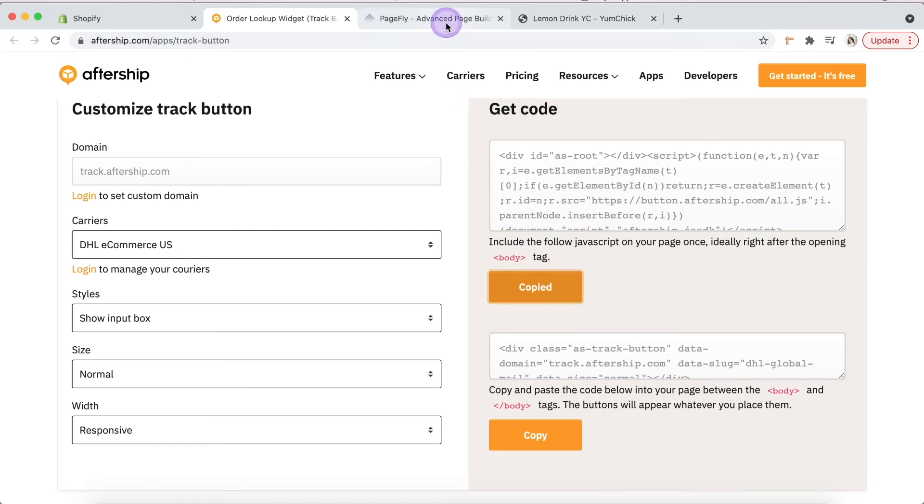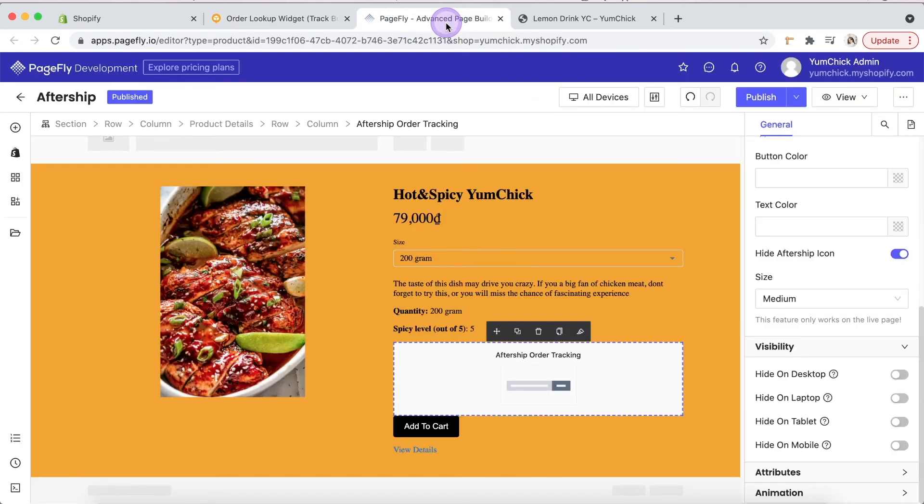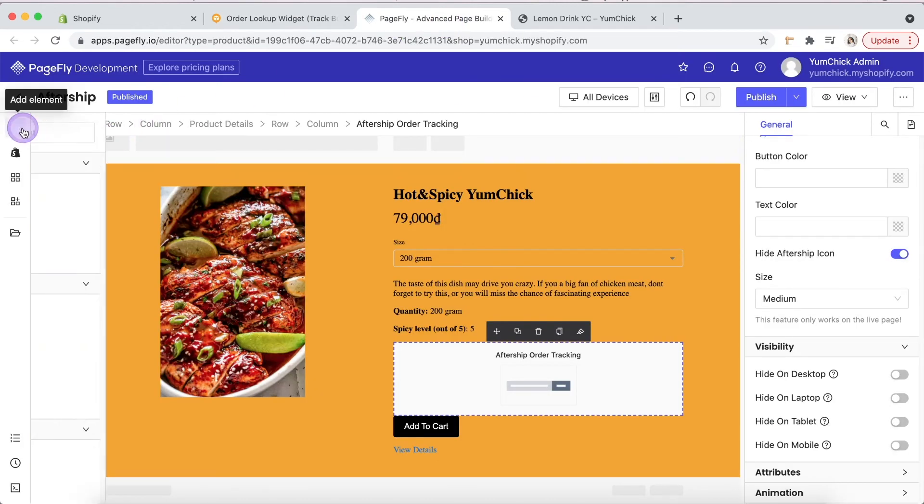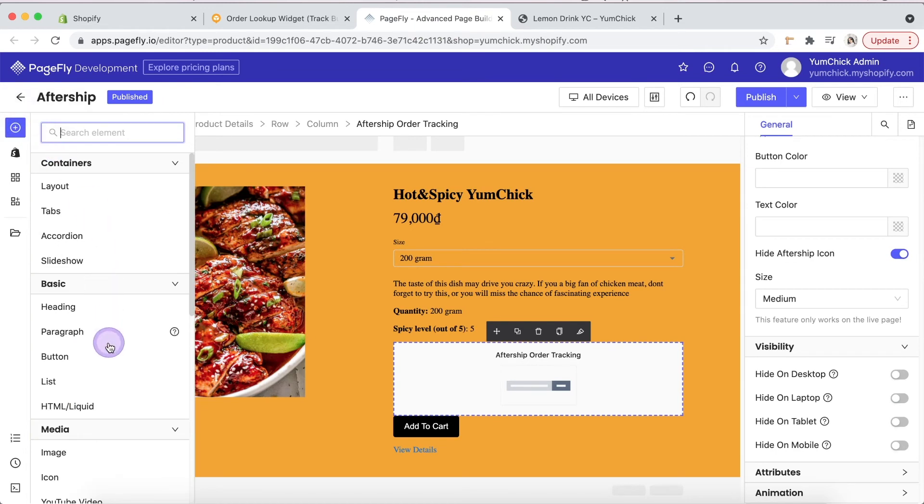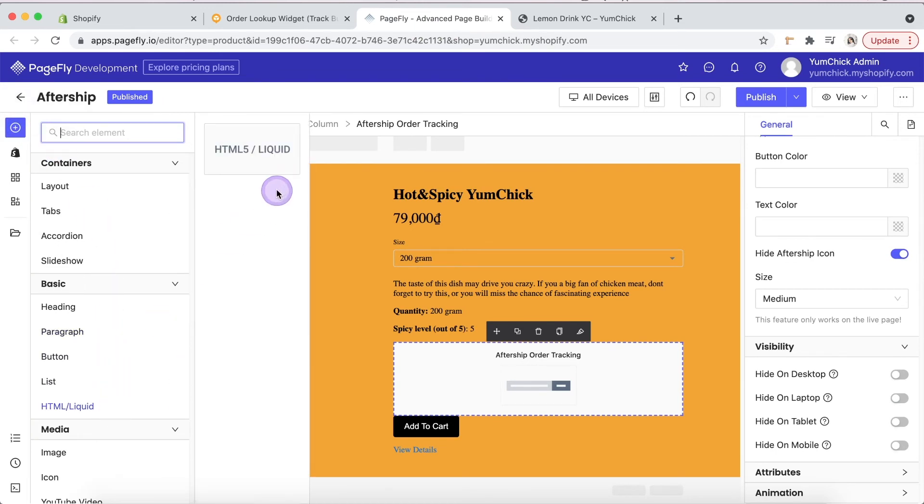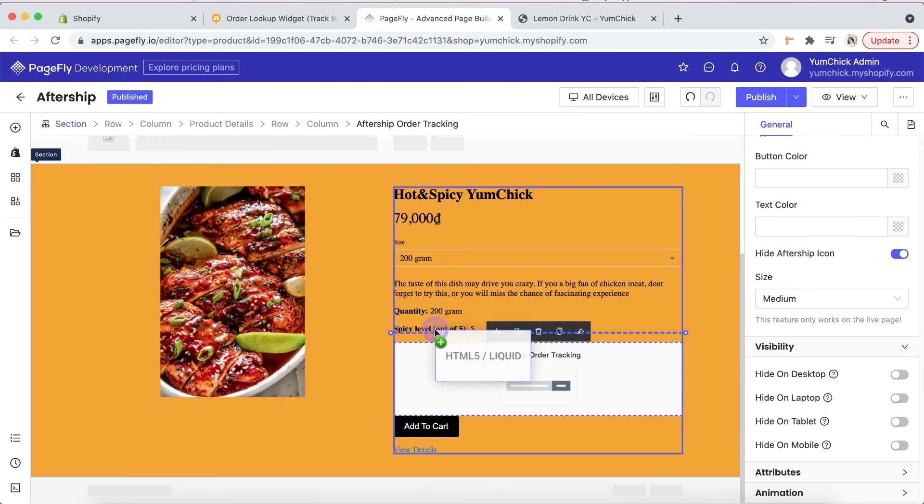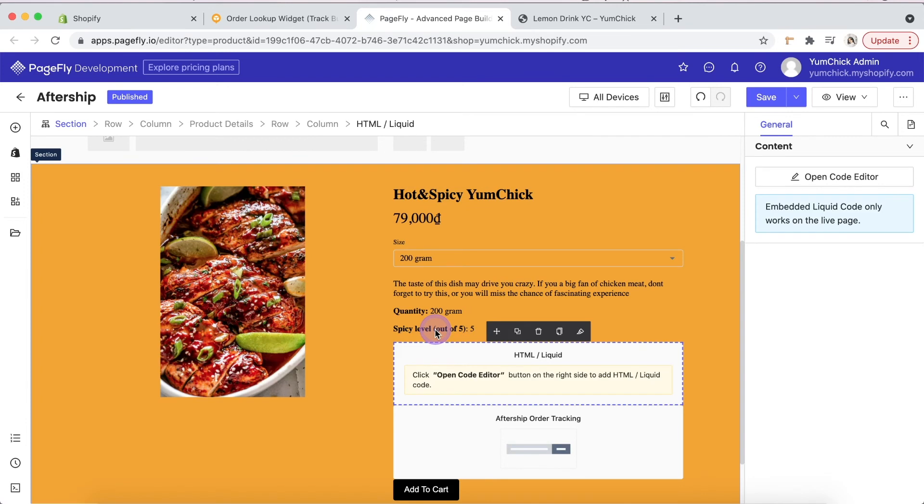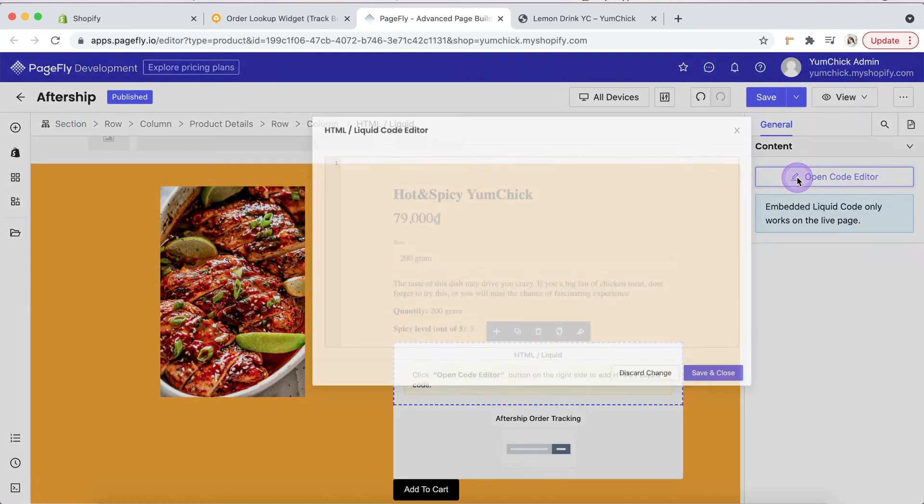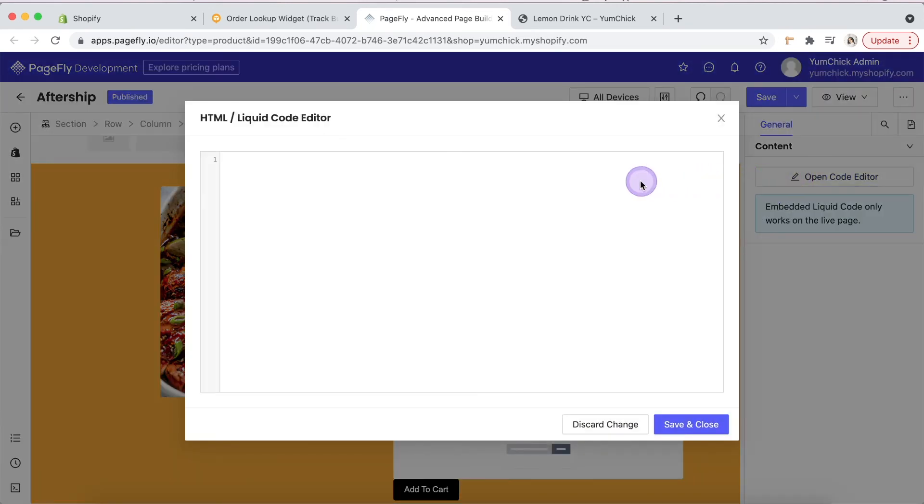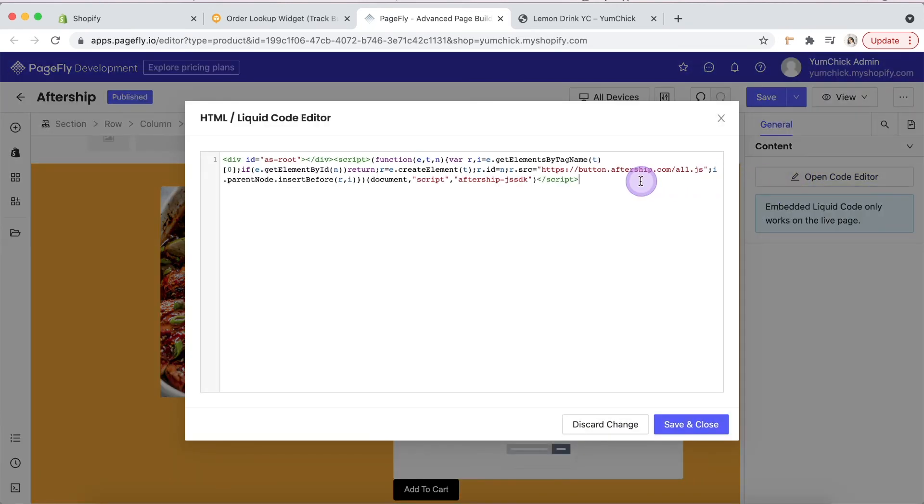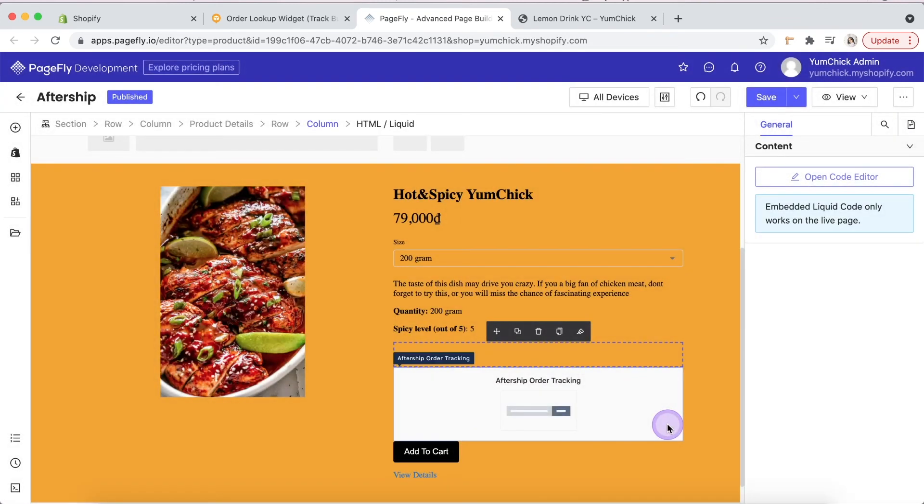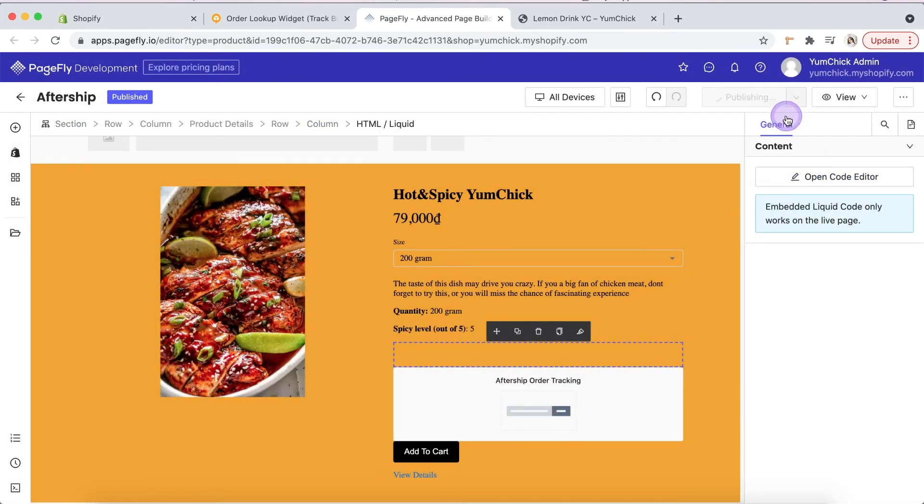Back to PageFly editor page. Drag and drop HTML slash liquid element into it. Paste the copied code here. Save it. Republish and check it again.